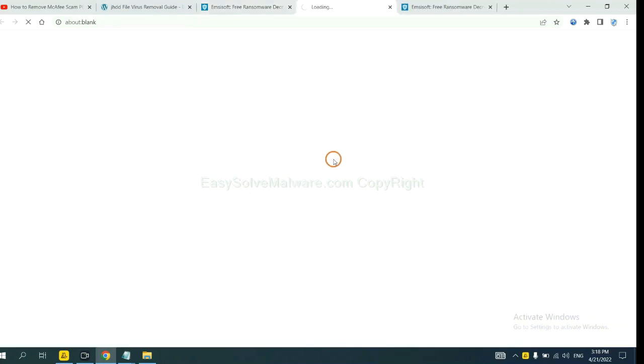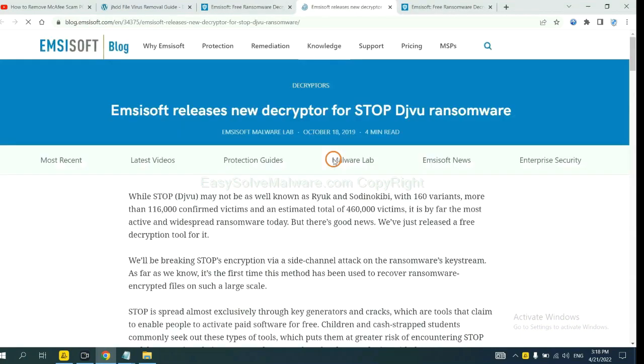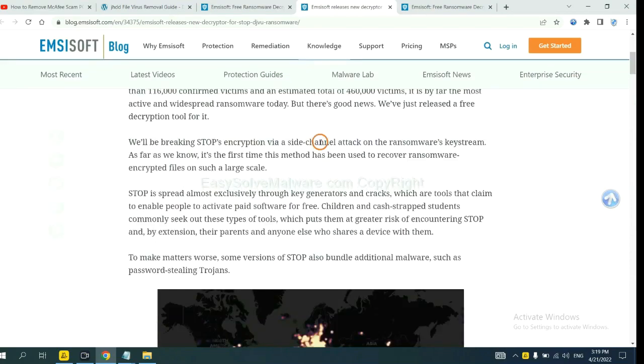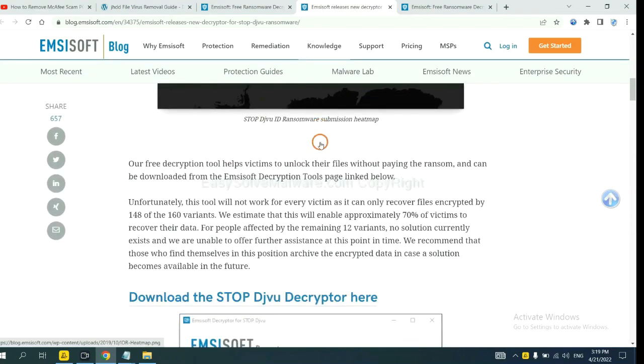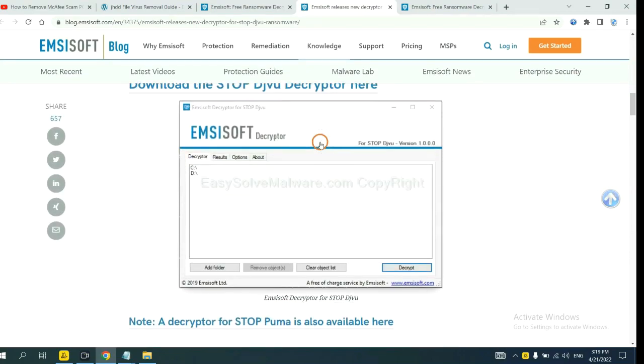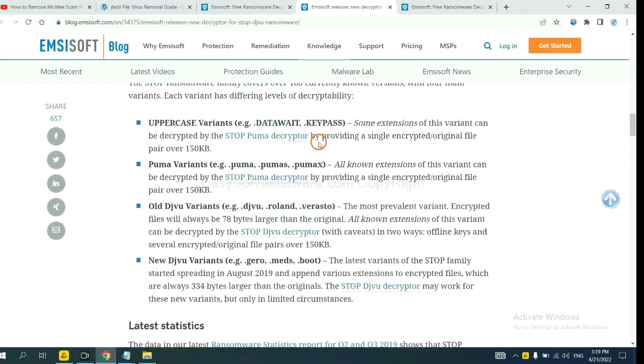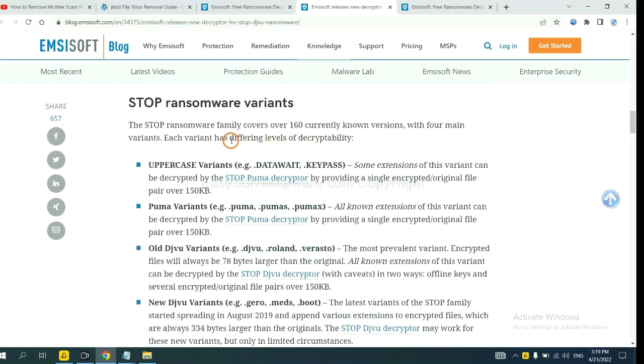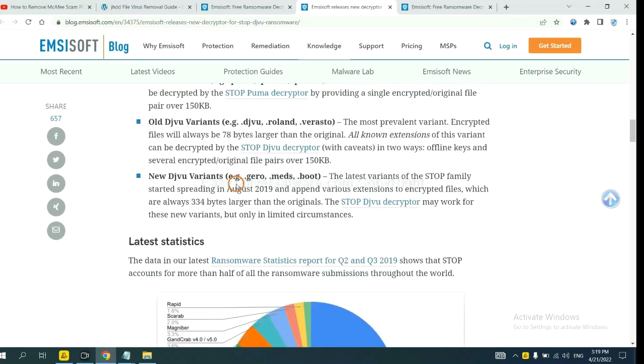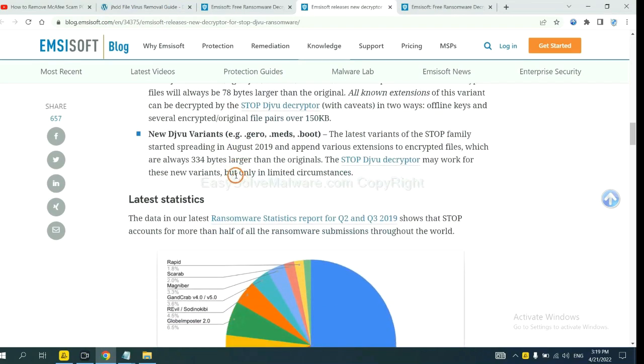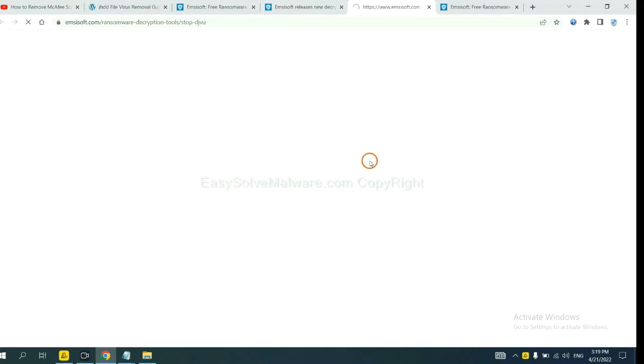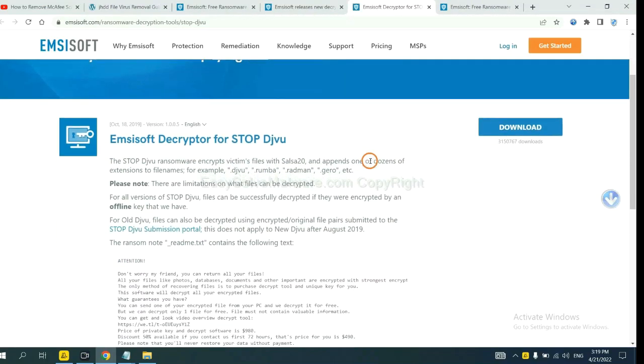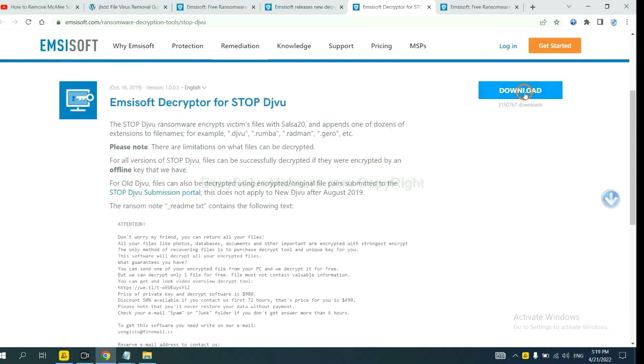see more information about it, and scroll down. Here are some decryption tools for the ransomware. You select one, and download, and then see if it can decrypt your files.